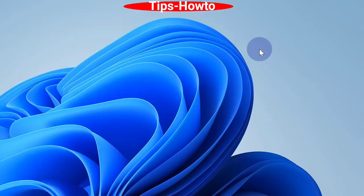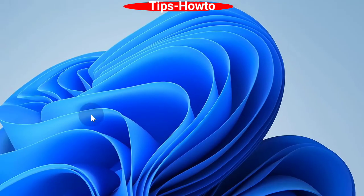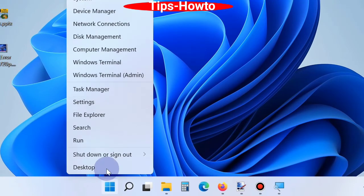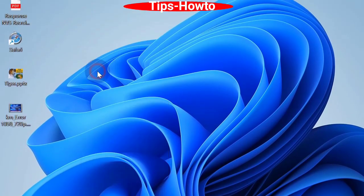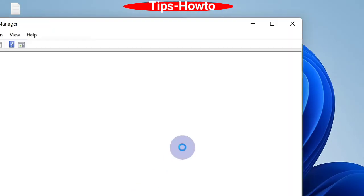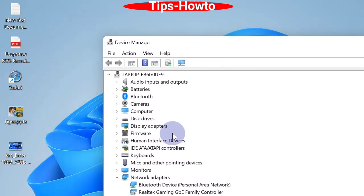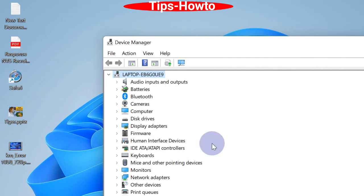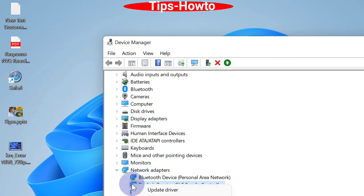The next workaround is update your driver. Go to Device Manager. Here, find out your problematic device driver. Expand it, apply a right-click on it, and choose the option Update Driver.